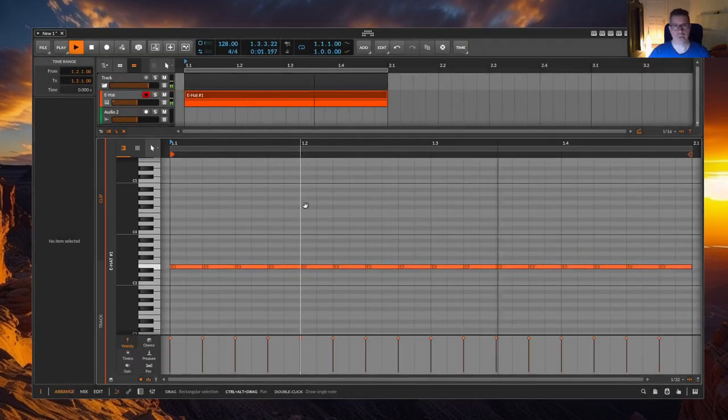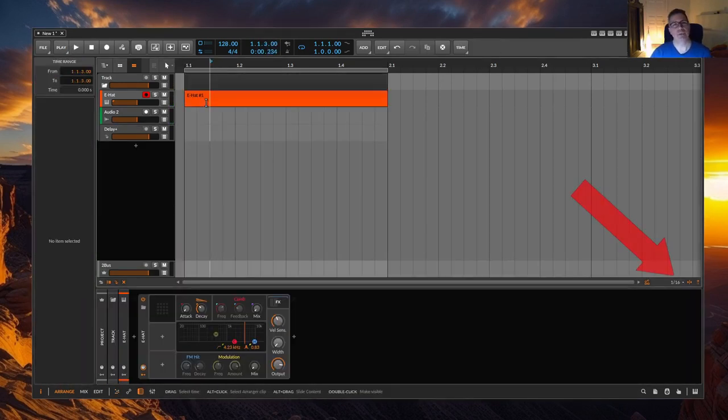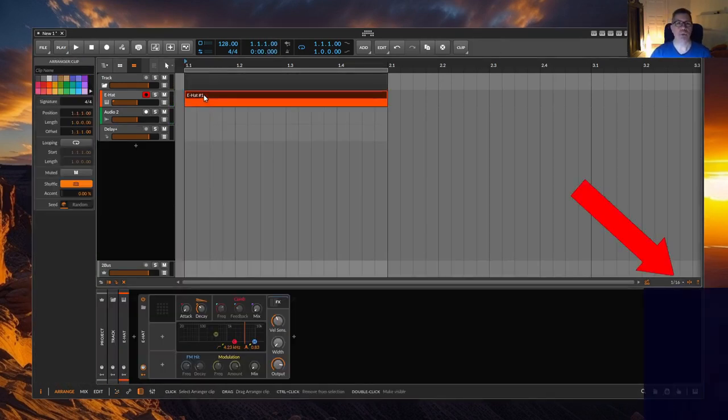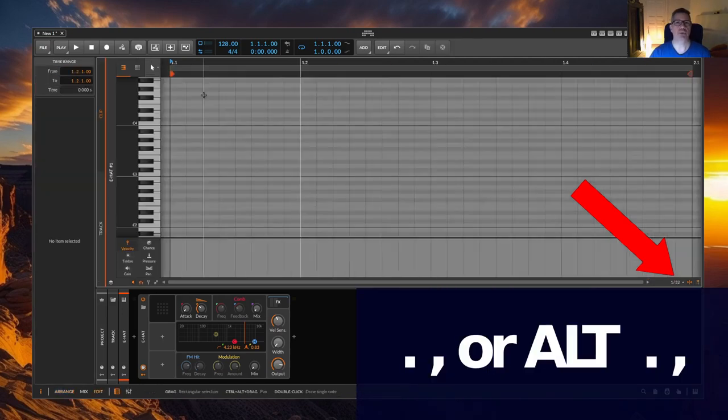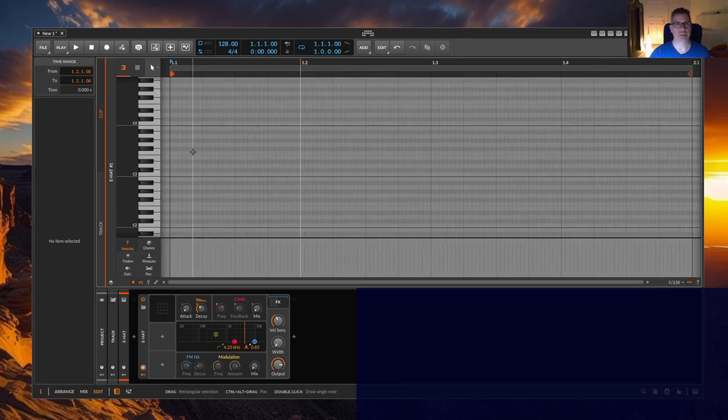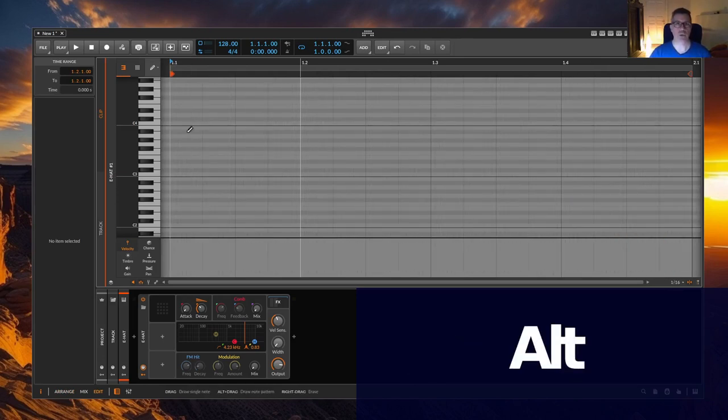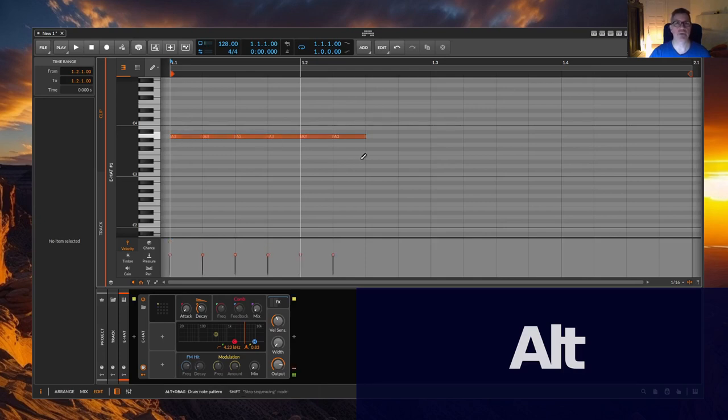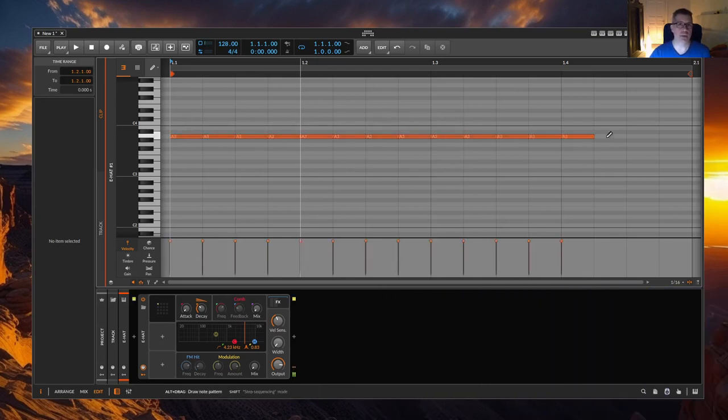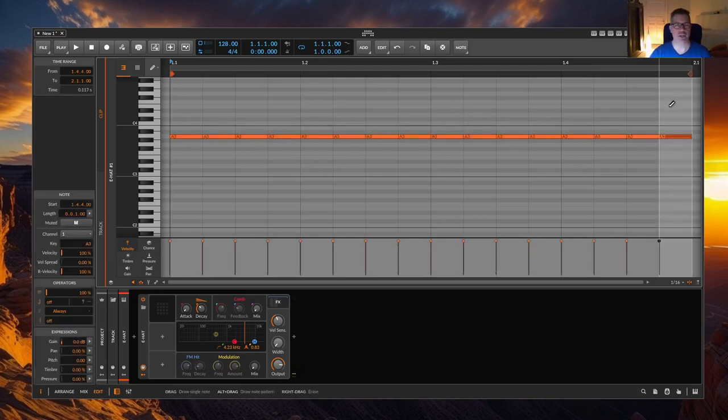A fourth method is to create a clip. Set the grid with a mouse or with a dot, comma or alt dot or comma keys for further subdivisions. Select the pen tool on the number 3 key. Hold down the ALT key and click and hold the mouse button to drag the notes from left to right. As long as the mouse button is held down, the velocity can be changed. And done.